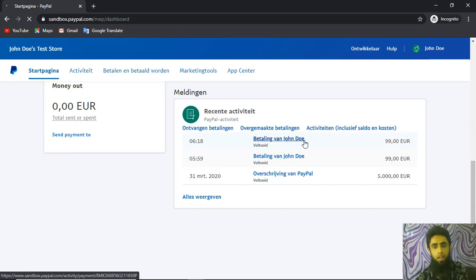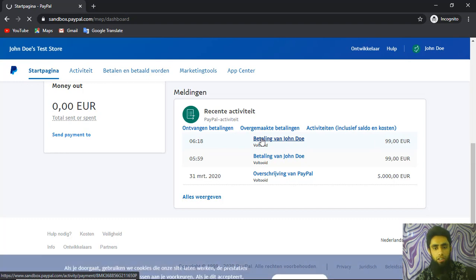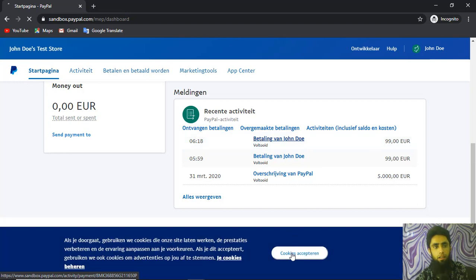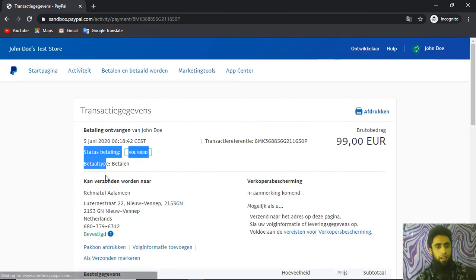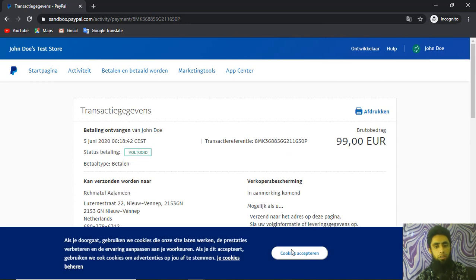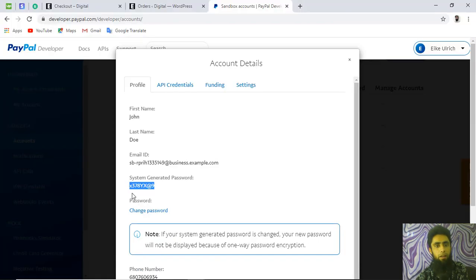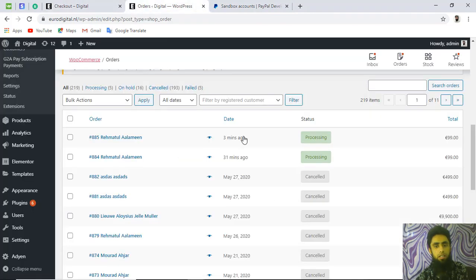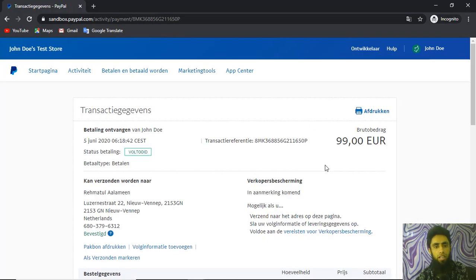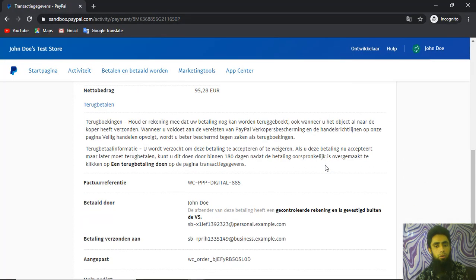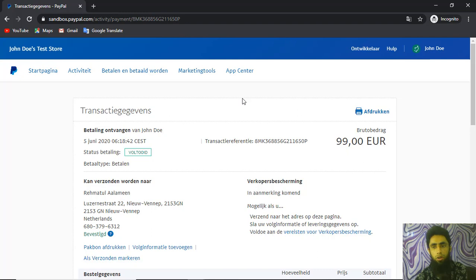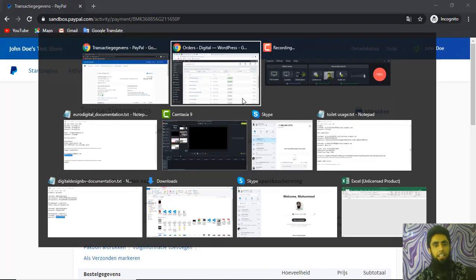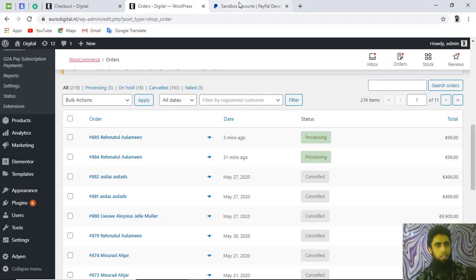You can see all the transaction details, including the sender's name — Rahmatul Alamin — which matches the name shown on the WordPress order dashboard. This confirms that the order and transaction are both successful. You can check all details according to your requirements.